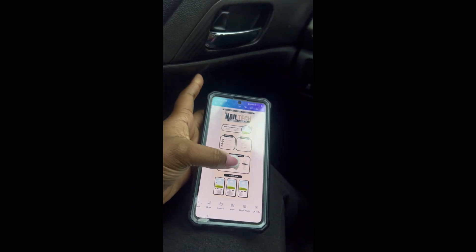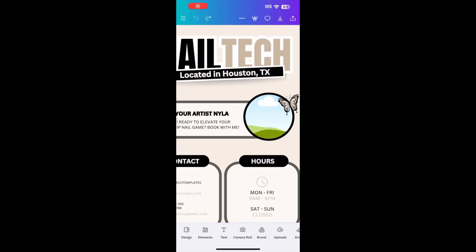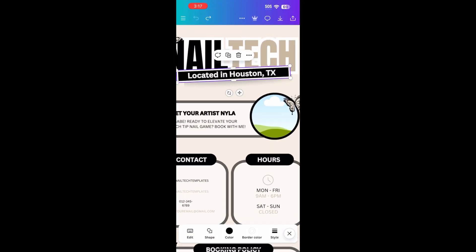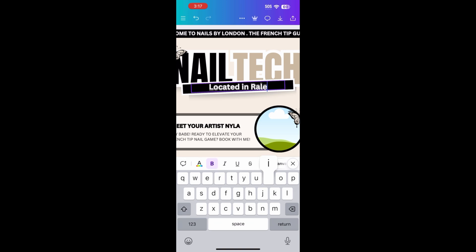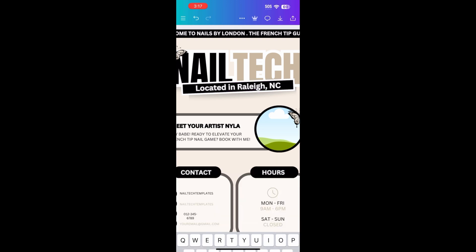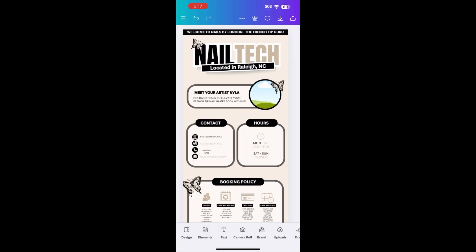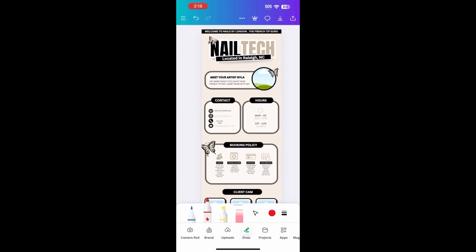The same way we changed the text on the banner is the same way we're going to change the text on the rest of the template. Let's focus on changing the city and state by just clicking that text and then scrolling to where you want to backspace Houston, Texas. You're going to put where you're from — right now I'm just going to put Raleigh, North Carolina. You can also change the nail tech text. You can put hairstylist, lash tech, makeup artist, whatever the case may be. However, I'm just going to keep it the same and continue on with the tutorial.